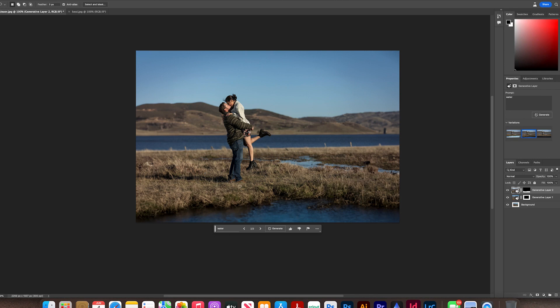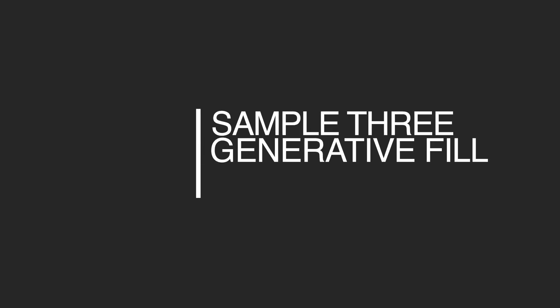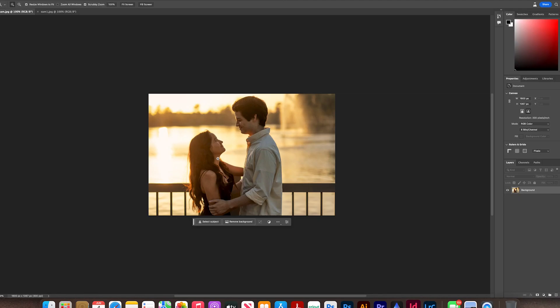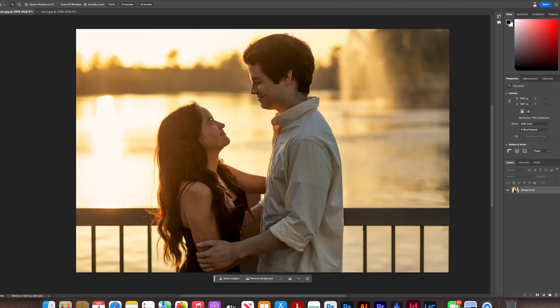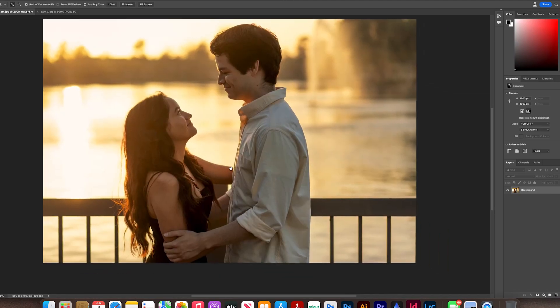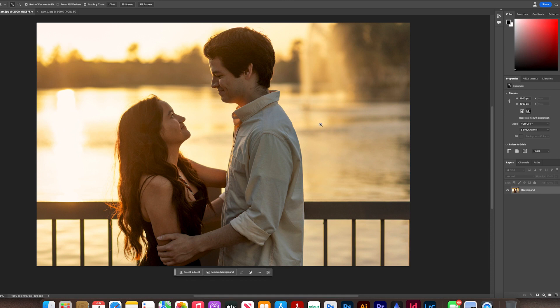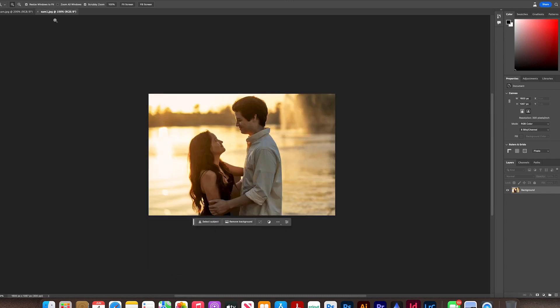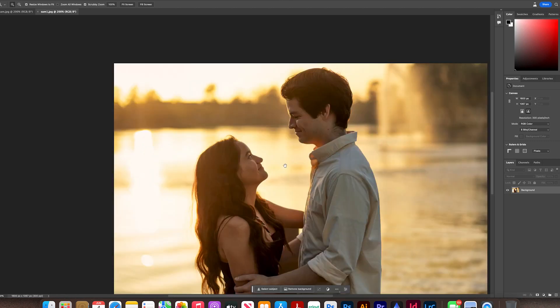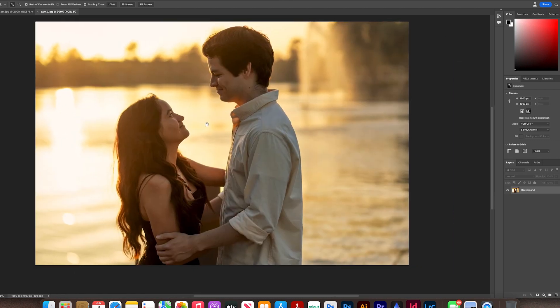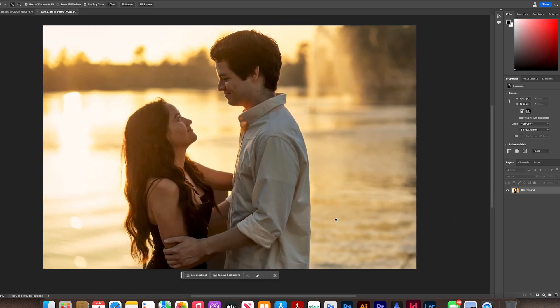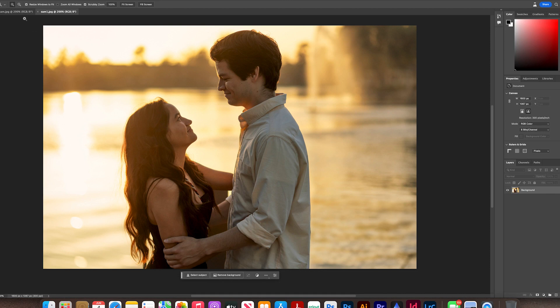So this is the original, also an engagement shoot, nice little warm sunset shot by this lake. But you notice this rail back here, not a huge deal. I mean I did deliver this original image to them, they loved it. But this is after removing the fence. I'm zooming in there, so I mean literally took me 30 seconds to do this.